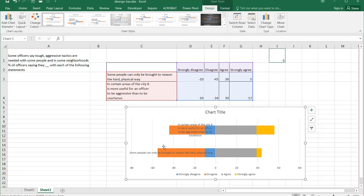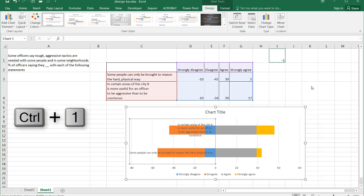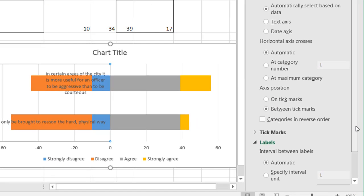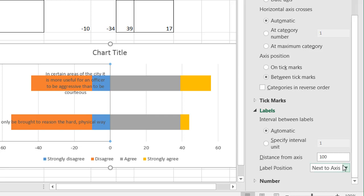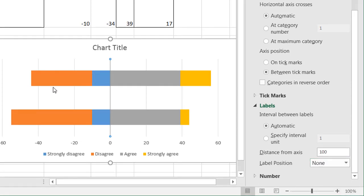Now I just need to change some things in the chart. I don't need the axis labels because I'm going to use a text box for them. Selecting the label, pressing Control+1 to bring up the formatting pane. For the labels, let's just get rid of them — label position set to none. So those disappear.